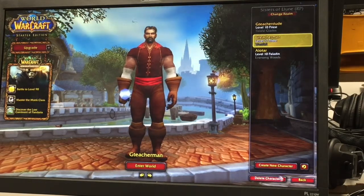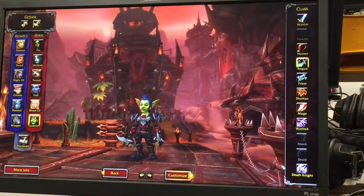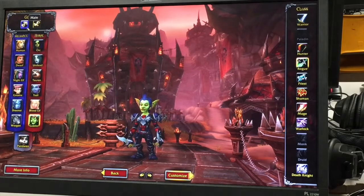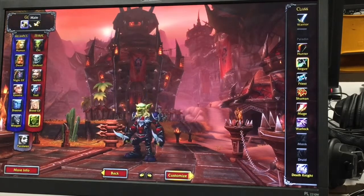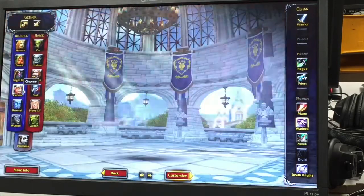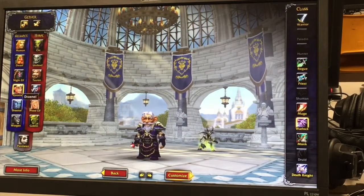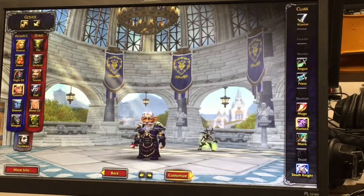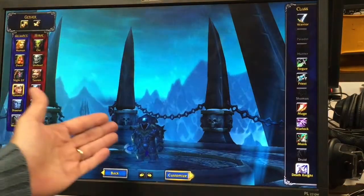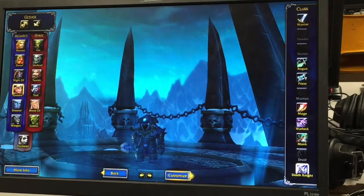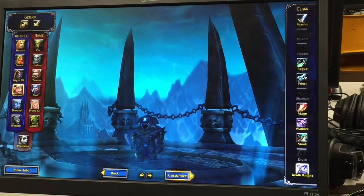Use Change Realm if you're not on Sisters of Elune, and then you're going to create your new character. For this first play time we're gonna choose from the Alliance side and you can have any gender. Pick your character — let's say I'm gonna start as a gnome. Over here you can see the classes that your race can play. Remember that death knight is only for accounts that have a level 55 or higher player; since these are free accounts we can't do a death knight.